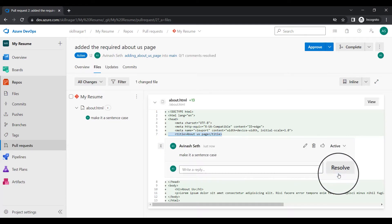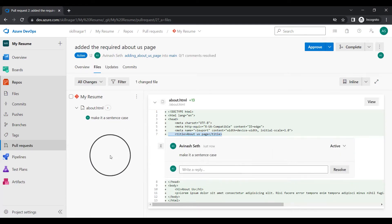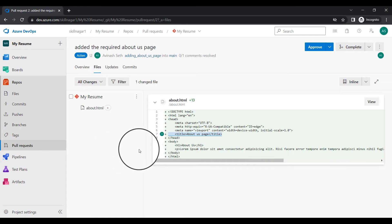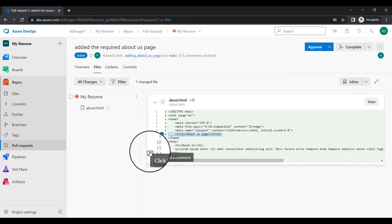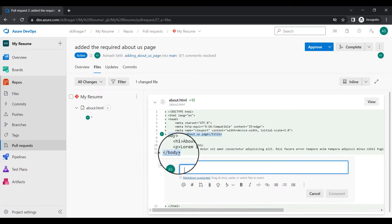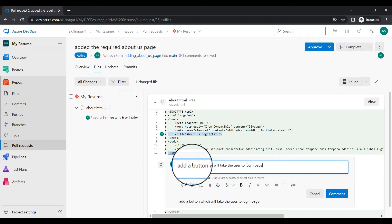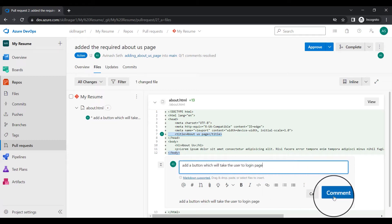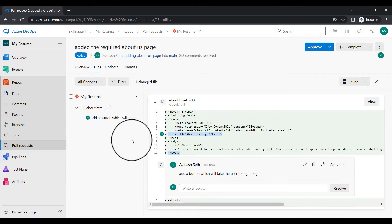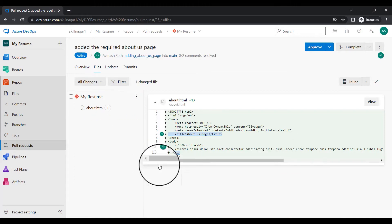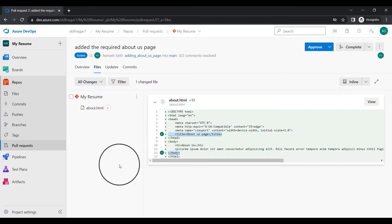That means convert this into a sentence case. I'll add a comment here and now I will post this. Secondly, I'll say add button which will take the user to login page. Again, I'm just creating various useless requests right now. So what I've done, I have simply said to this particular user that I'm just waiting for you. I want you to make some changes here right now. This is going to happen sort of async communication.